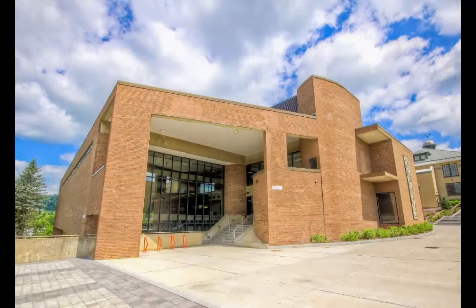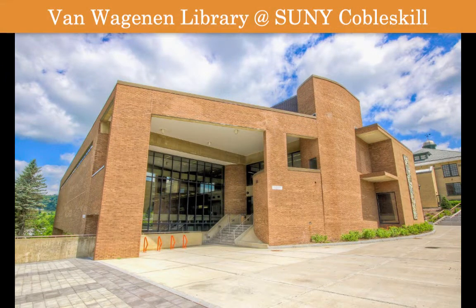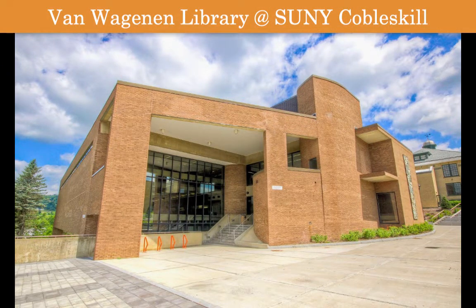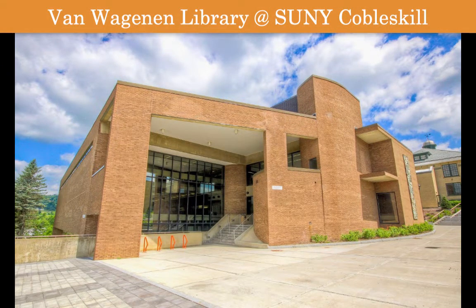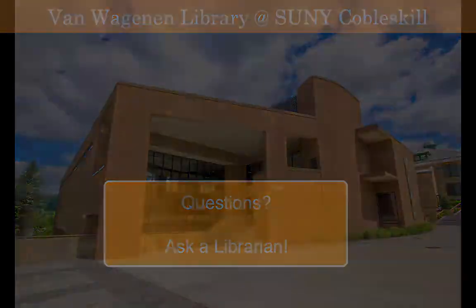Take some time to explore the My Account and My Favorites features on your own and if you have any questions ask a librarian for help.